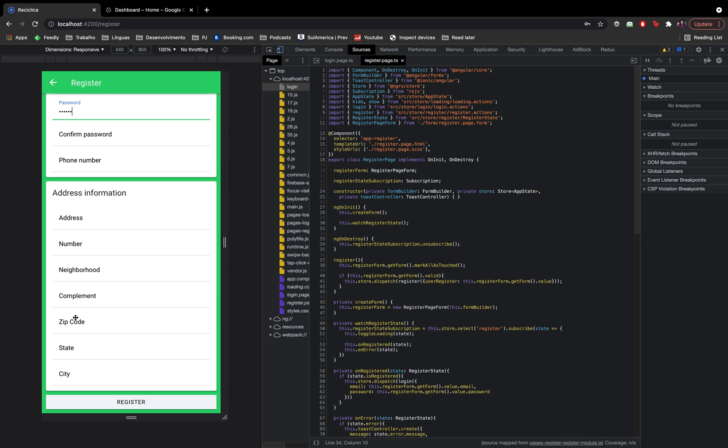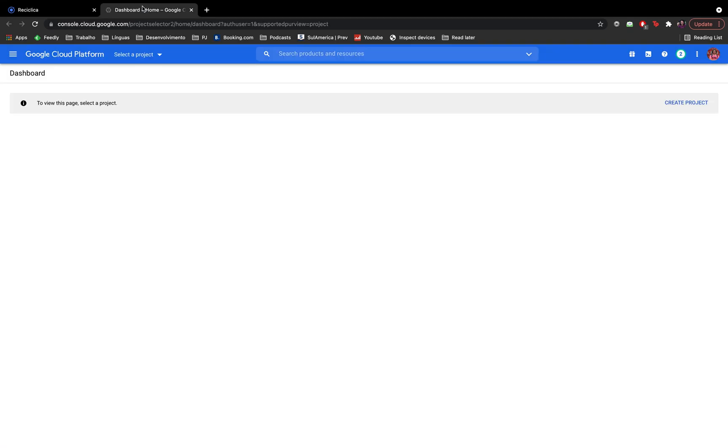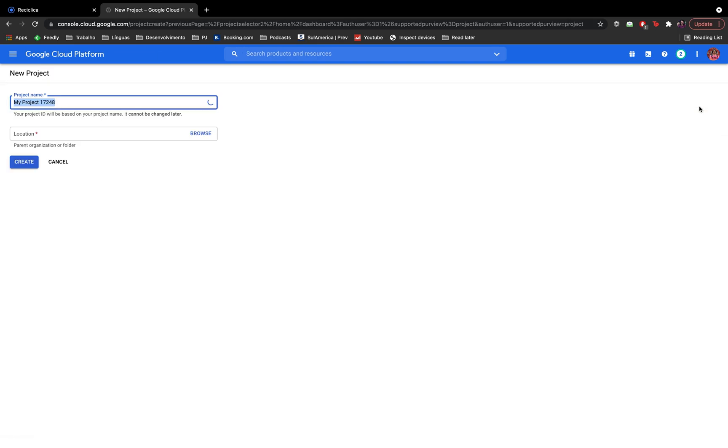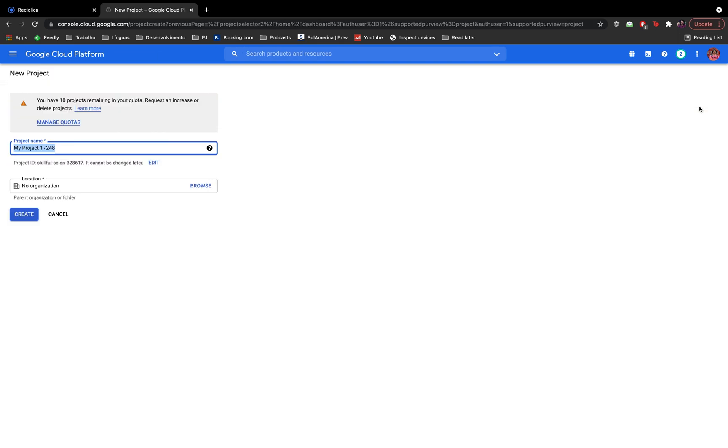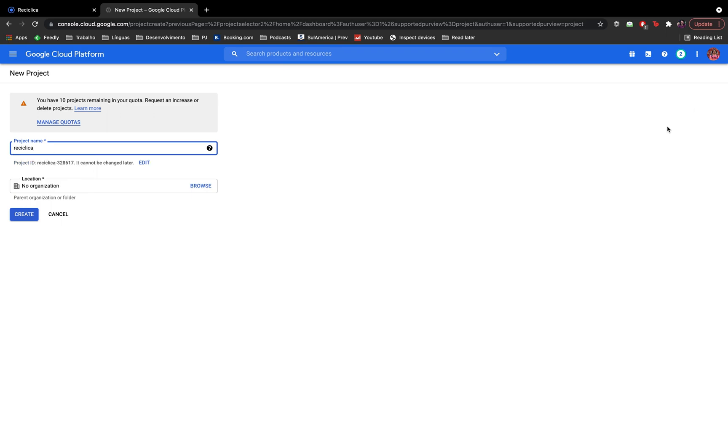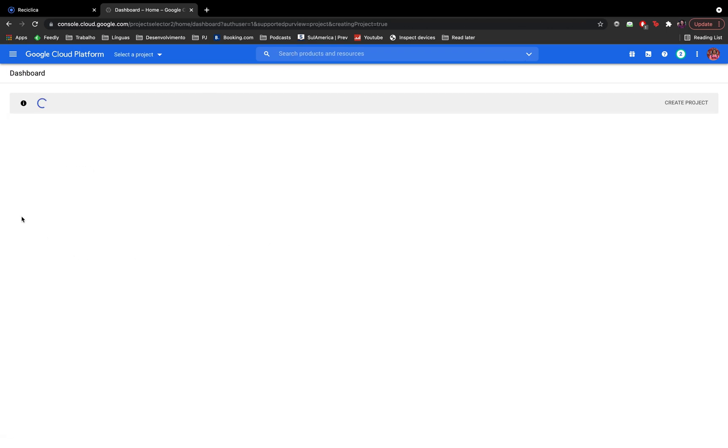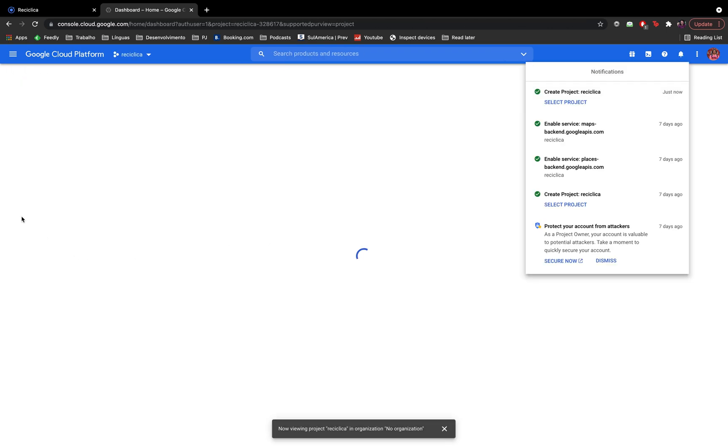The first thing we need to do is to get access to the Google libraries. In order to do this I'll go to the Google Cloud Platform and create a new project. I'll put the name Reciclica and click on the create button. After some seconds the project will be created.